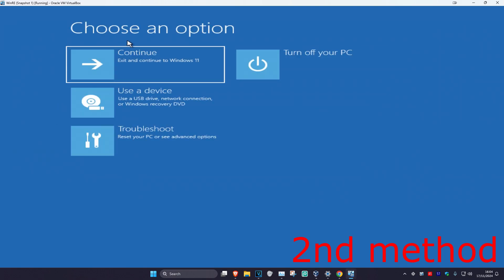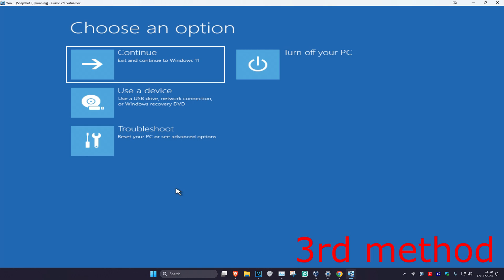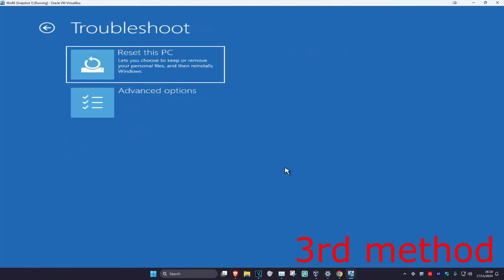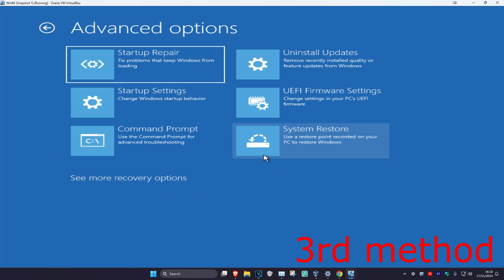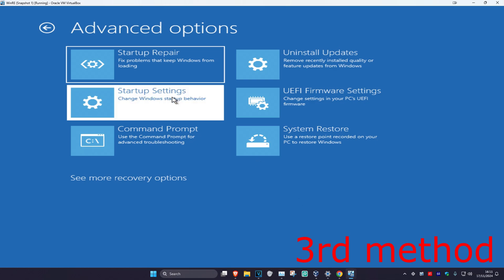Now you just want to continue to Windows and see if that works for you. If that's still not working, you want to come back to this screen, click on Troubleshoot, Advanced Options, and then Startup Settings.